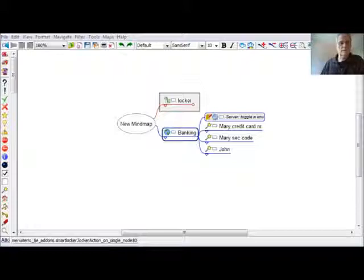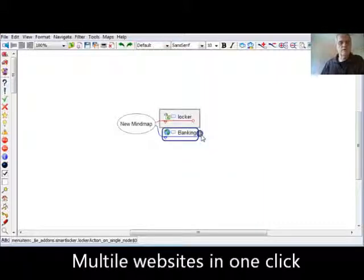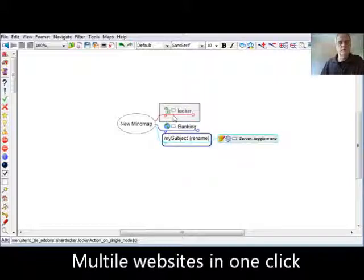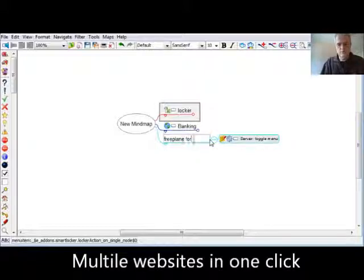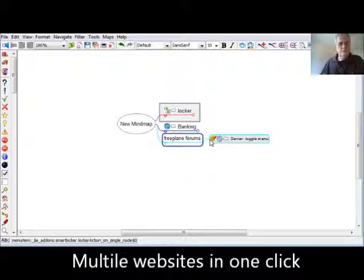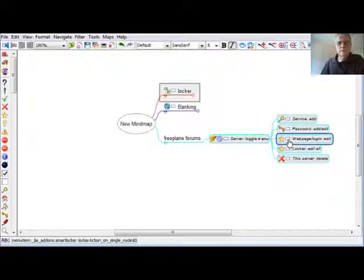SmartLocker can open one website, but also can open multiple websites in one click. This is what we are doing next. First, let's close the Banking entry, then open a new subject and give it a name. Our purpose is to open all Freeplane forums at once. Then we make the buttons visible and say we want to log into a web page.